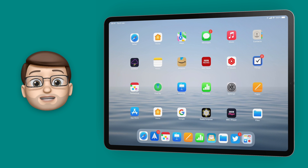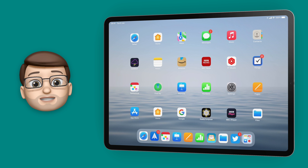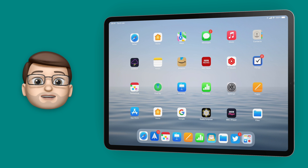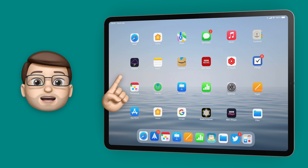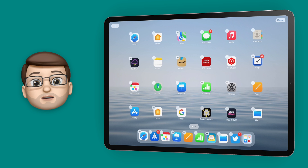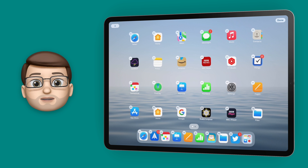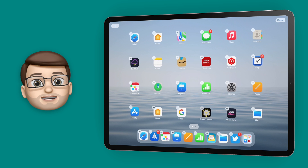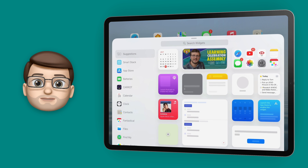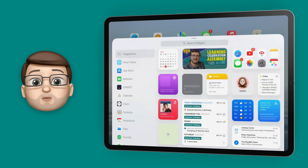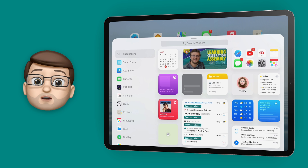To add a widget to your iPad home screen, first of all long tap somewhere on that home screen. Then when the icons go into jiggle mode you're going to press the plus button in the top left corner of your screen. From here a new widget interface will come up.